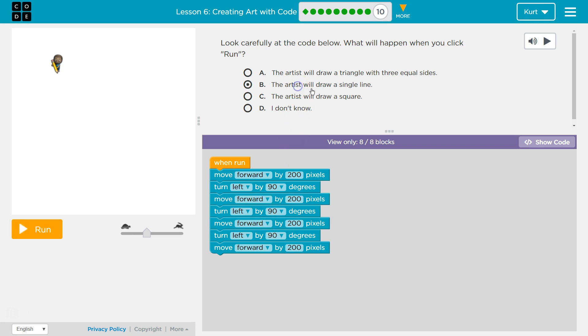So the artist will draw a single square. A single line? No, definitely not that. The artist will draw a square. Let's give this a shot.